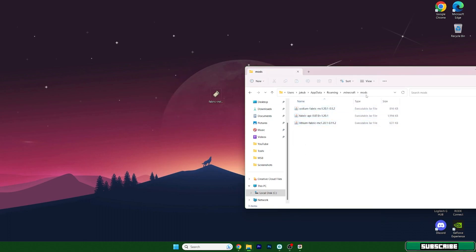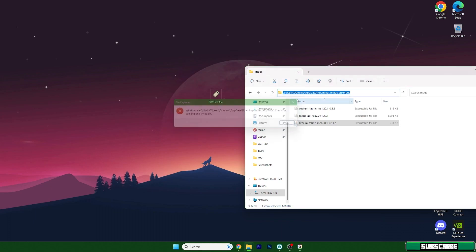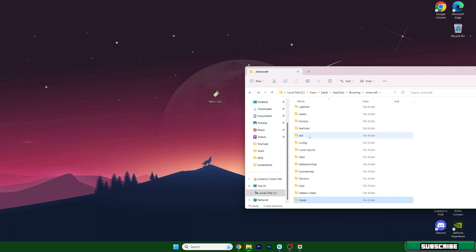Take these three mods and drop them into the mods folder. You need to have Sodium, Fabric API, and Lithium in there. You can also copy the path — just replace the username with your own name, for example Dominic, and press Enter. It didn't work for me because I don't have that user set up.